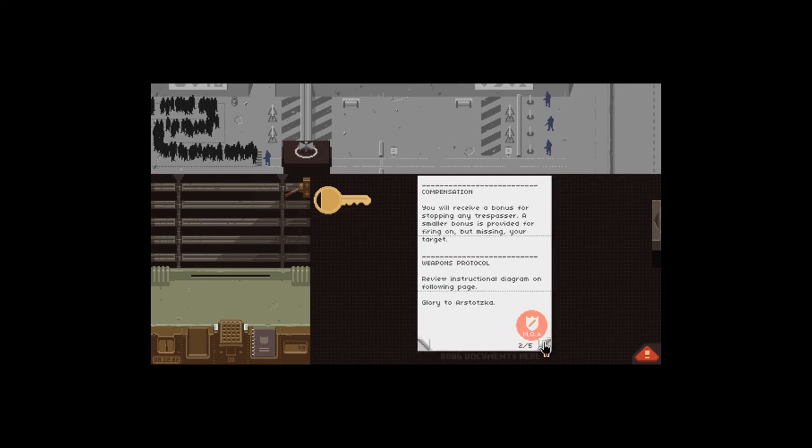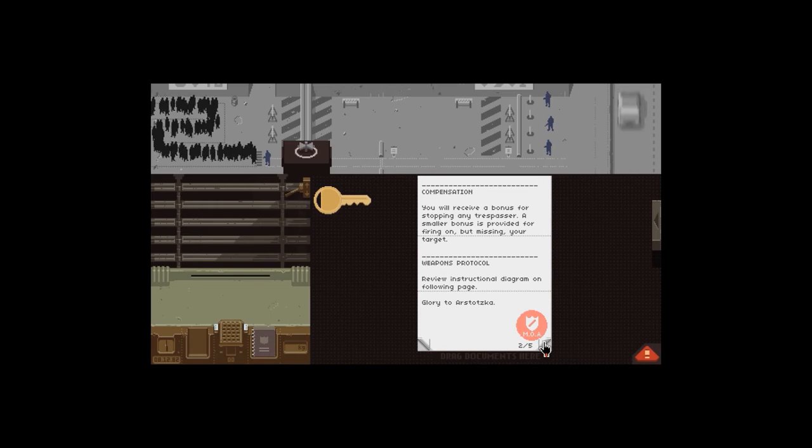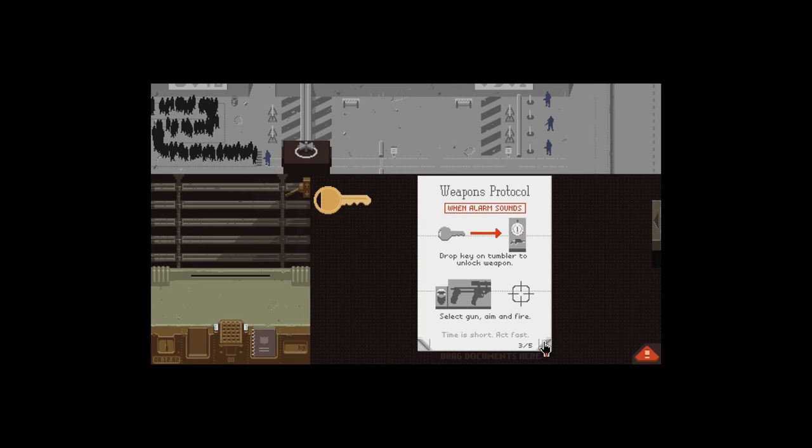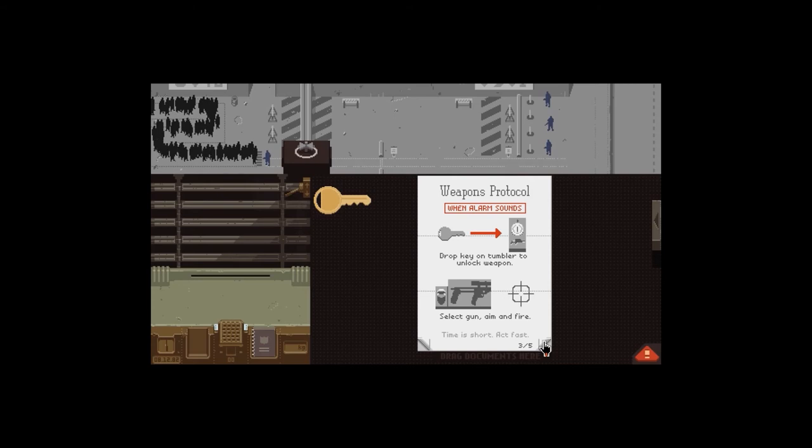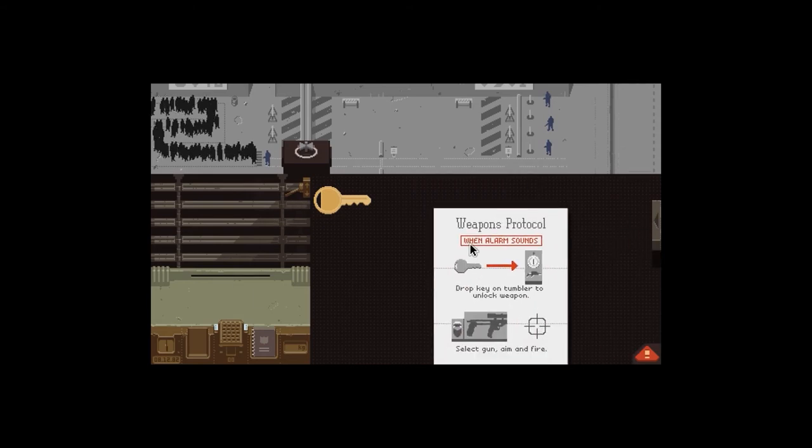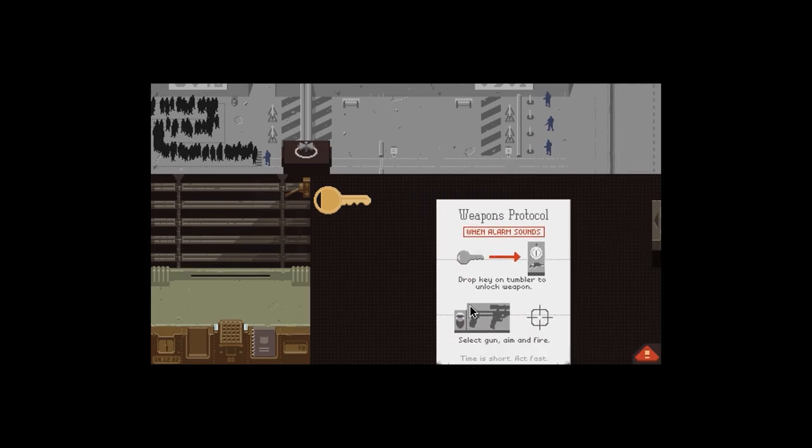The provided key can be used to unlock the tranquilizer gun once the alarm has been raised. The first compensation. You receive a bonus for stopping any trespasser. A smaller bonus is provided for firing on but missing your target. Review the structural diagram on following page. Weapons protocol. What? Where's the gun? It's when alarm sounds. Drop key on tumbler to unlock weapon. Where's the tumbler?